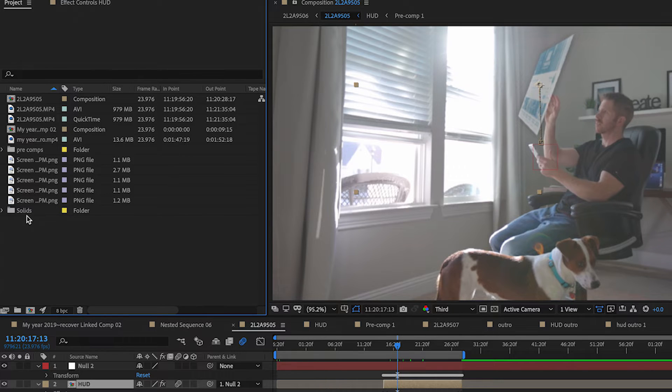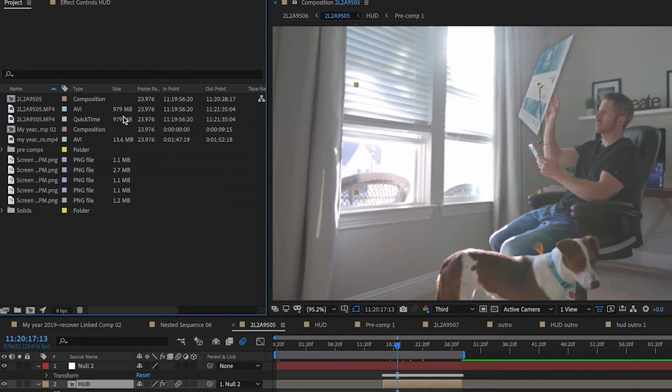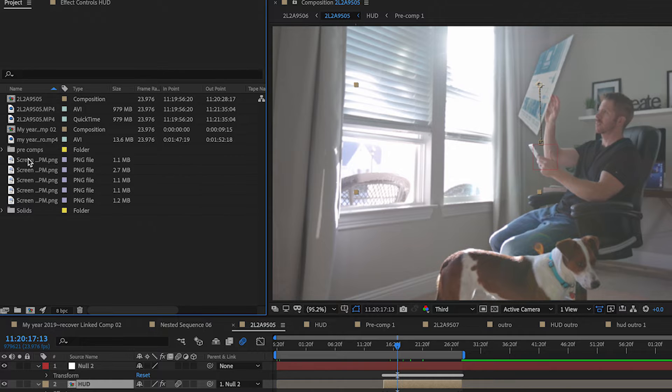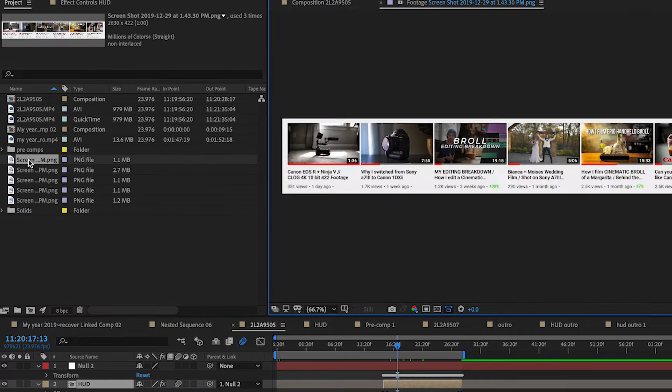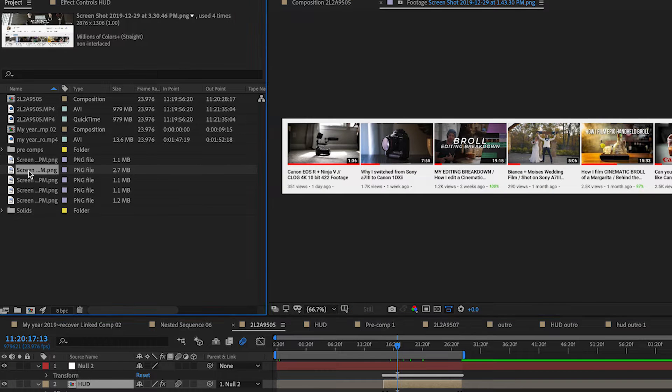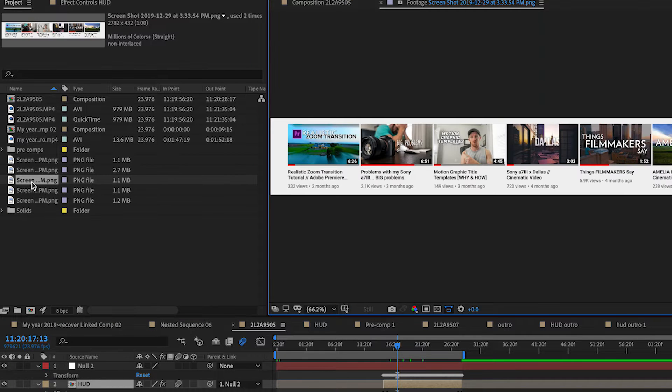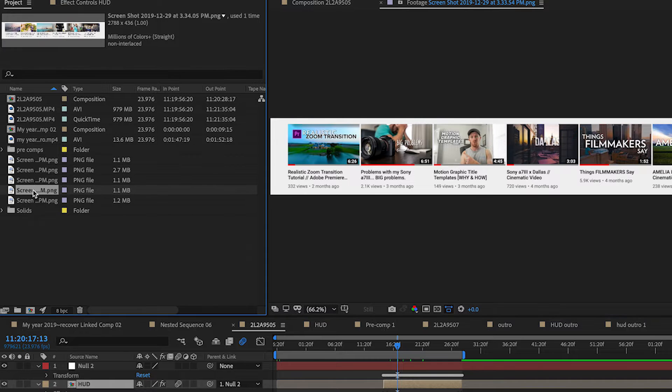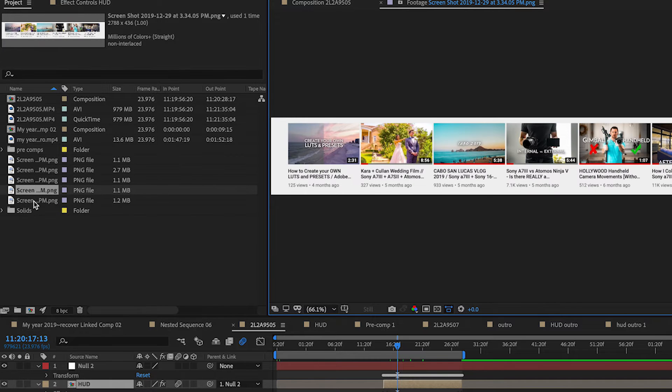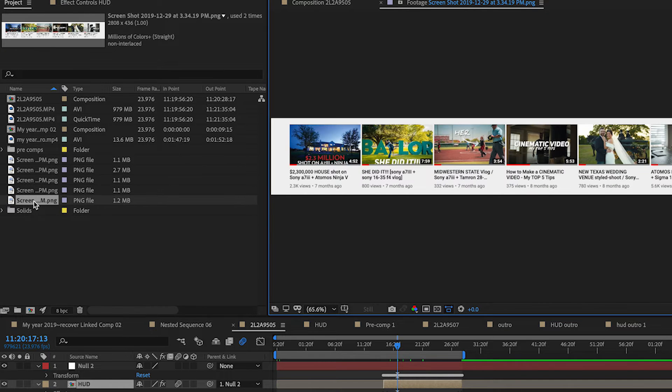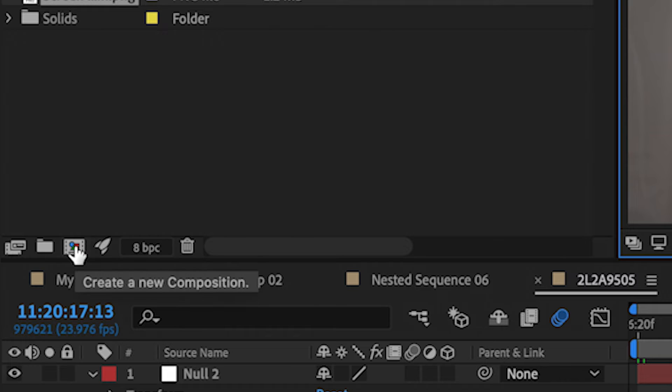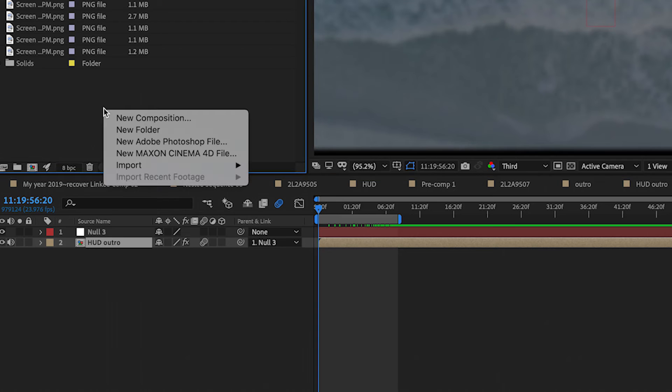Before you get to creating this effect you need to have the screen recording or images you want to use. I did this by taking screen grabs of my YouTube page, keeping the height and width fairly consistent. Once you have all the footage or photos that you need, create a new composition in After Effects and import your assets.